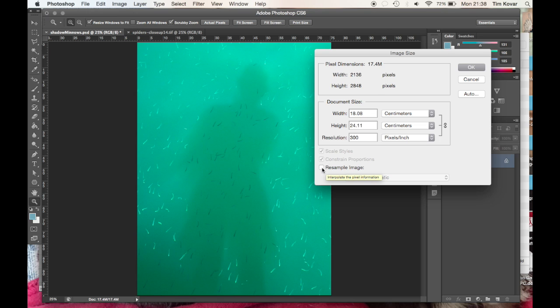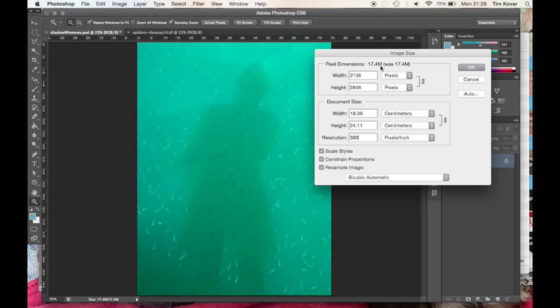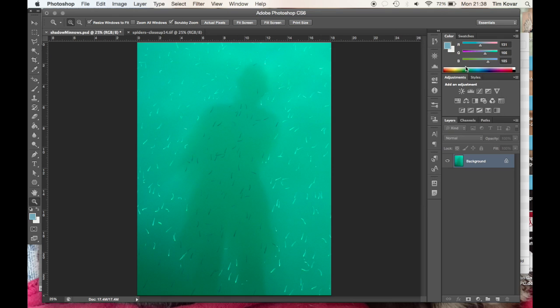So I can turn that resample image box back on. You can see that our number of pixels and our total memory haven't changed. All that's changed is the resolution, how those pixels are lined up.